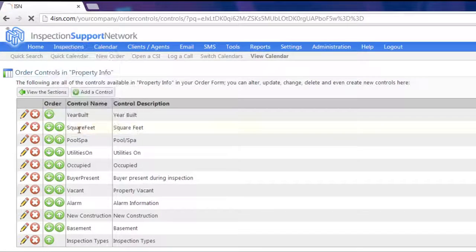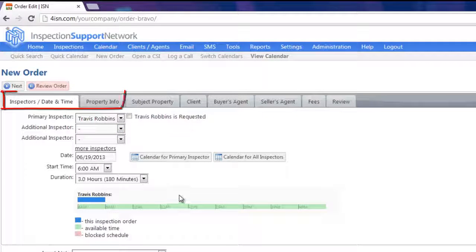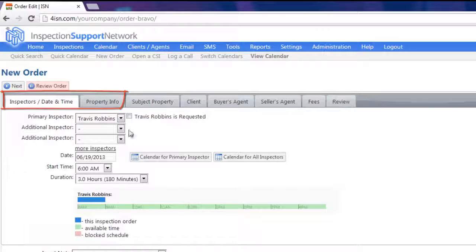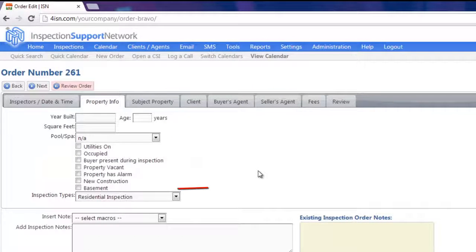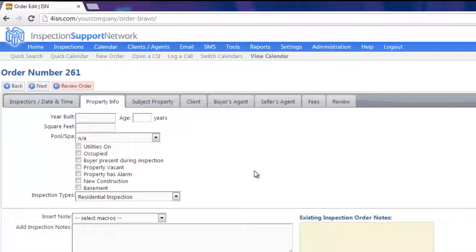So let's go back to our order form and see what we did — Inspections and Inspection Order Form. You'll see now that we have Inspector's Date and Time as our first tab instead of Property Info. Now let's click on our second tab, Property Info. And you'll see that we have added the Check Box for Basement. It's just that easy to change your order of tabs and add or delete checkboxes or dropdowns.